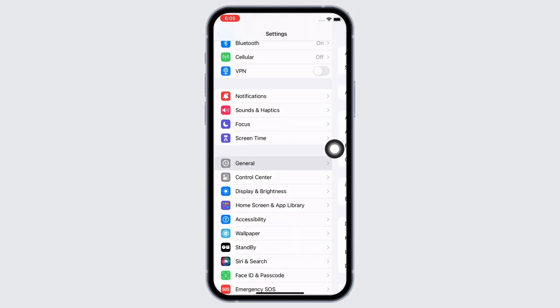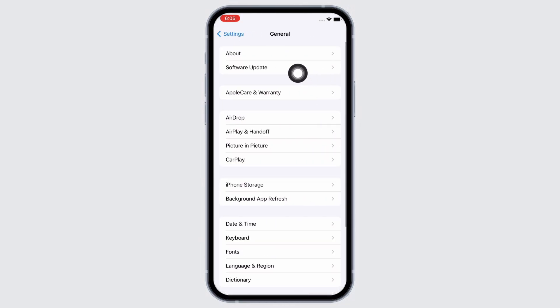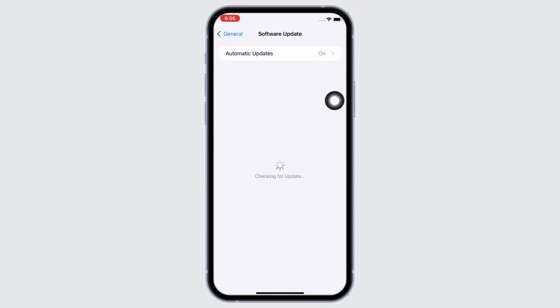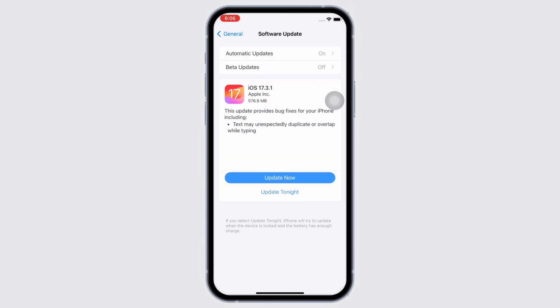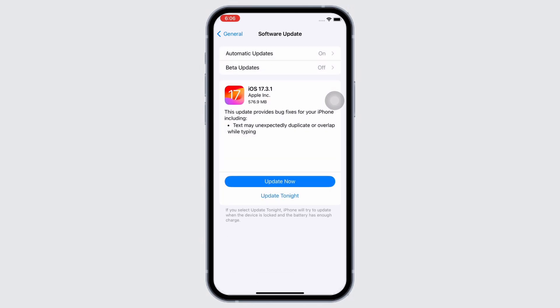The latest version is crucial in maintaining optimal performance and it can also resolve issues on your iPhone as Apple regularly releases updates that address bugs and improve overall functionality.